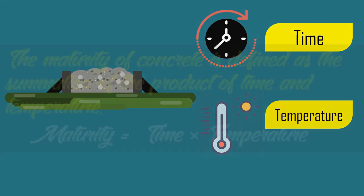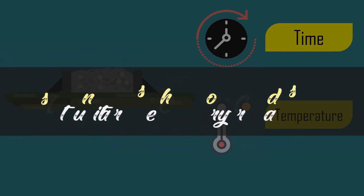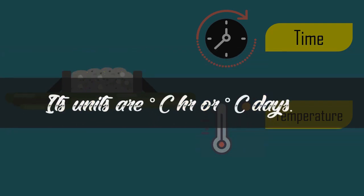The maturity of concrete is defined as the summation of the product of time and temperature. Its units are degree Celsius hour or degree Celsius days.